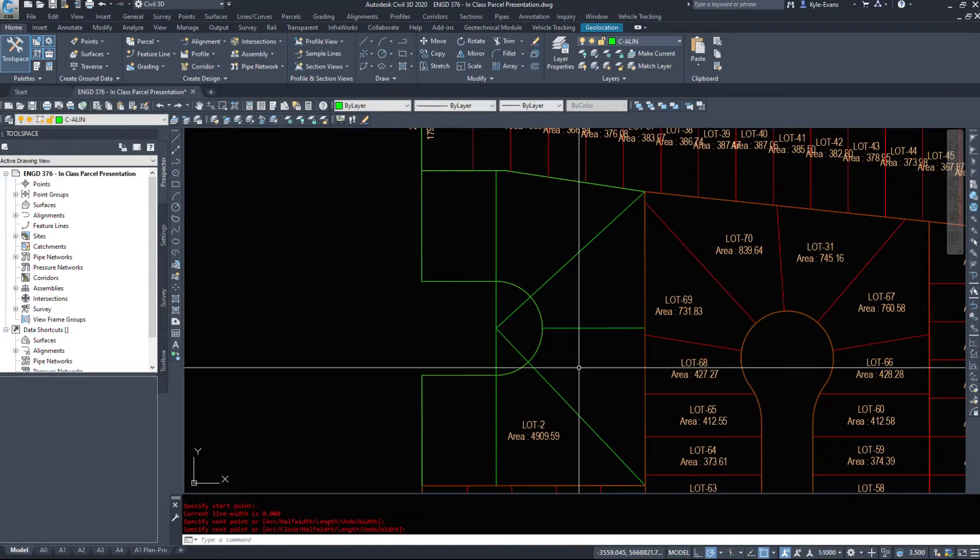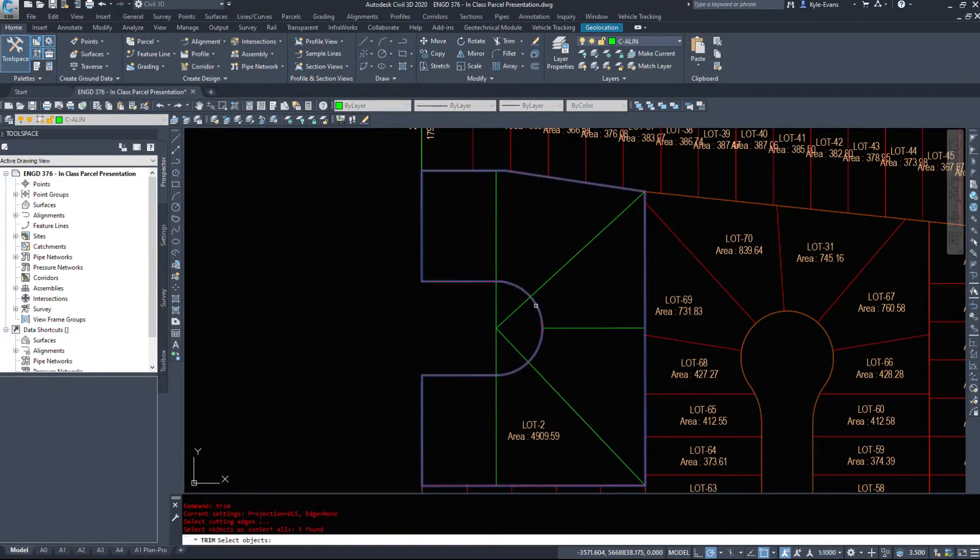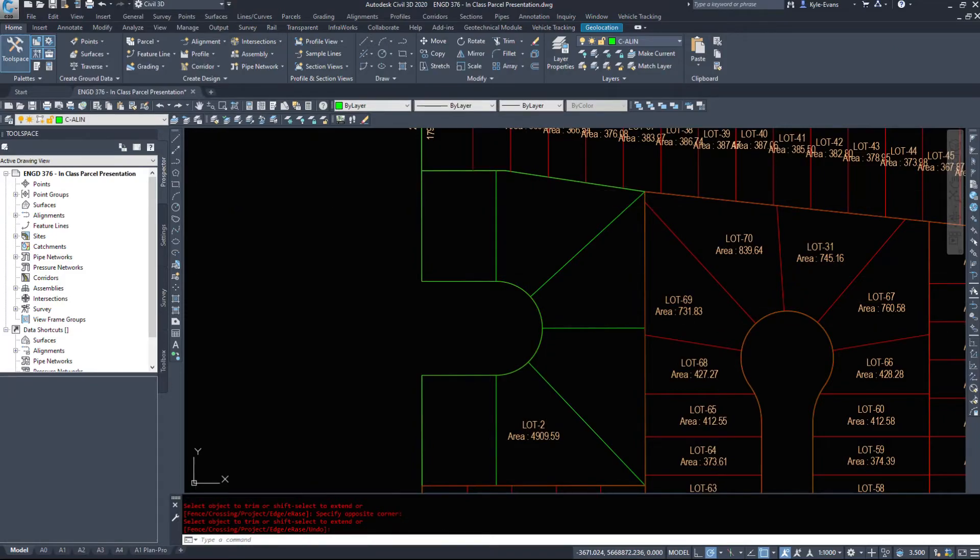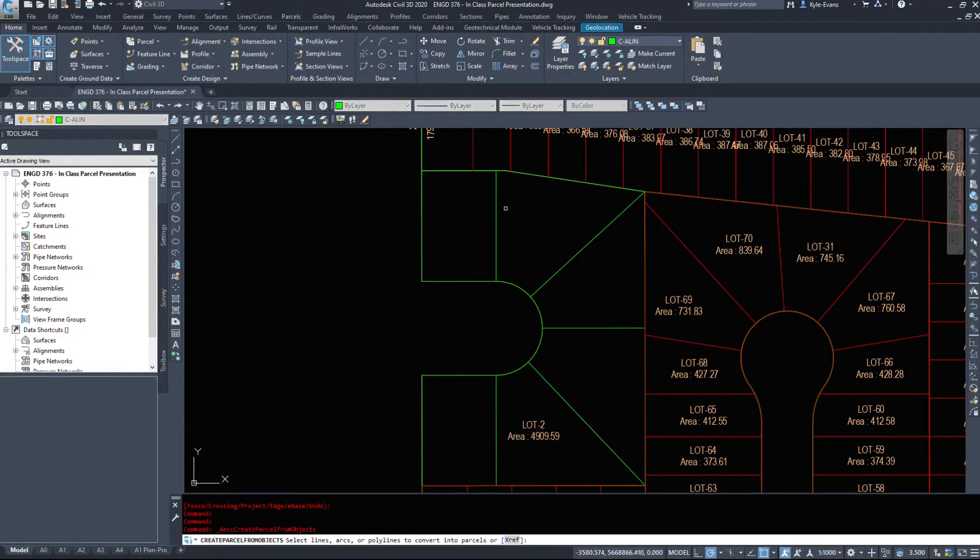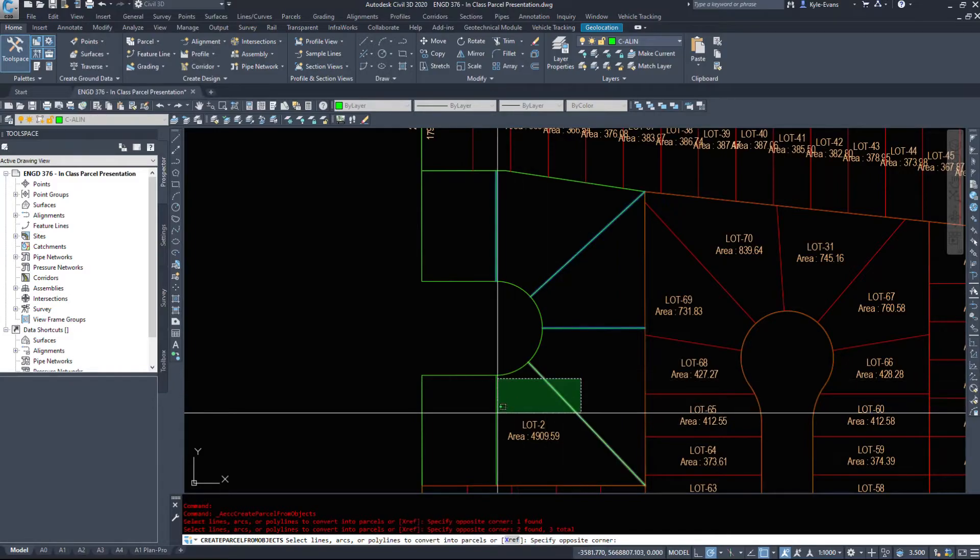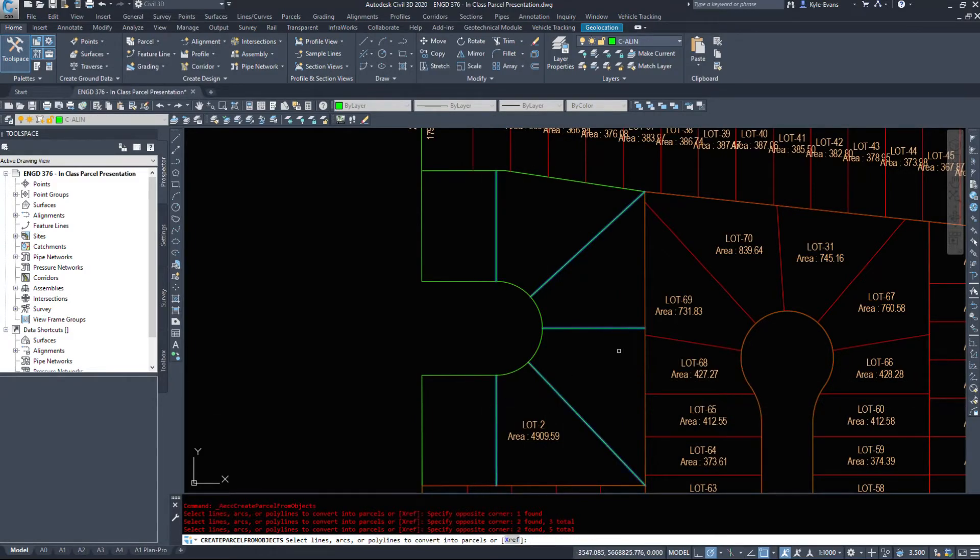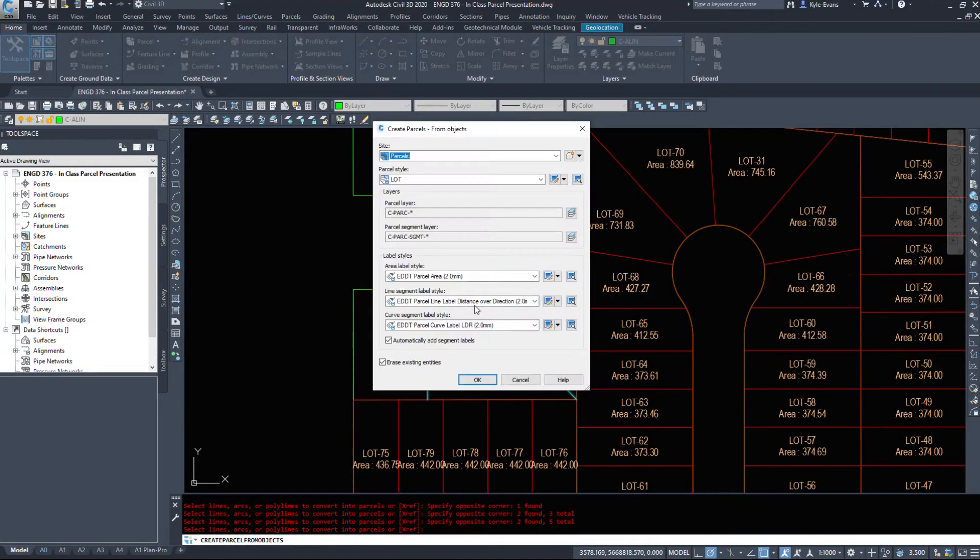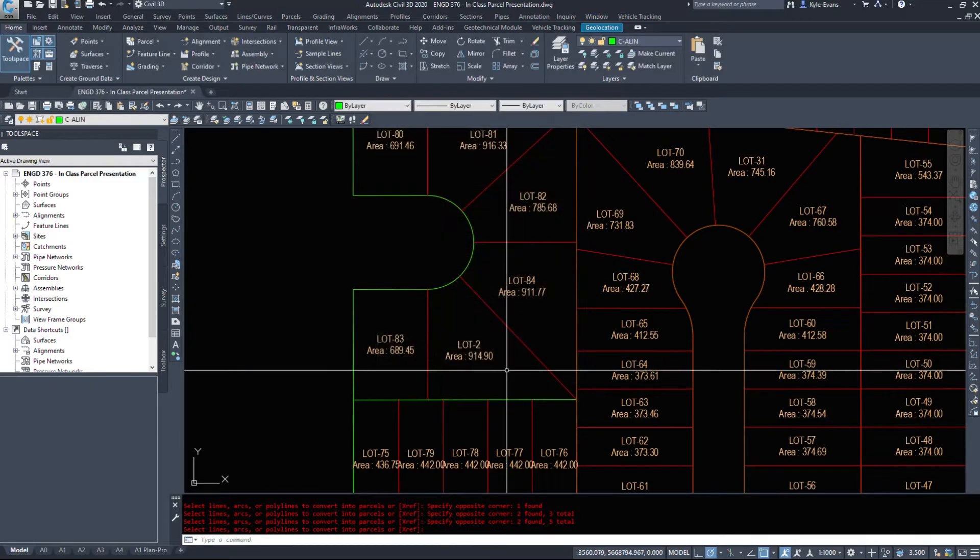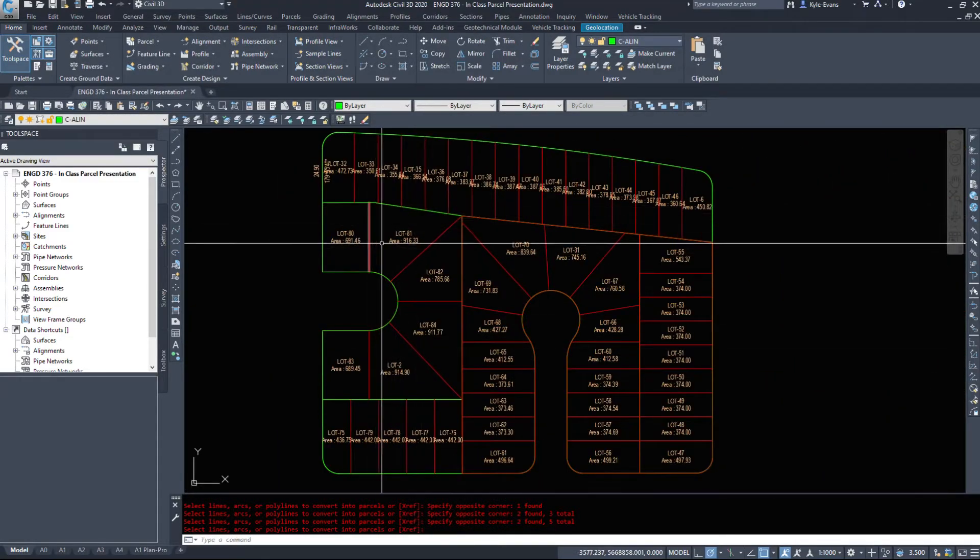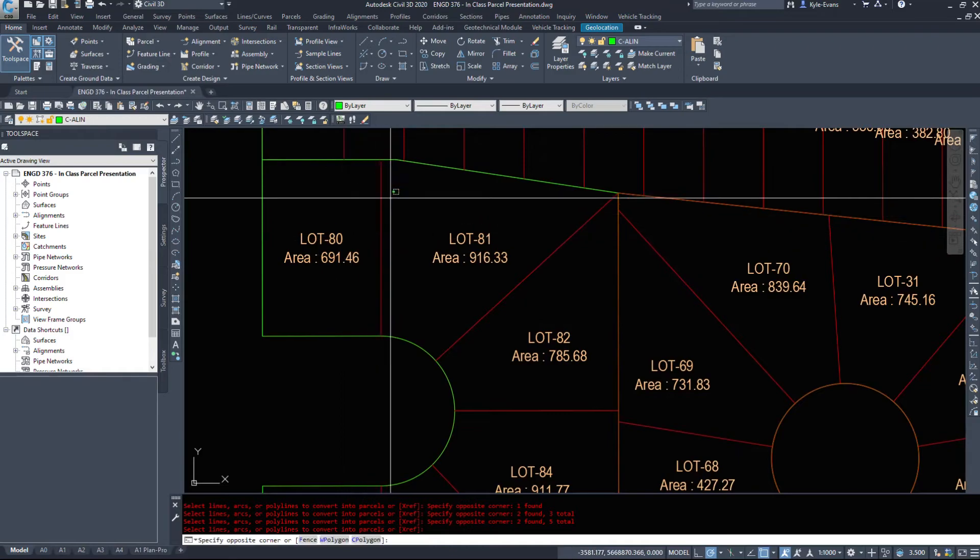I'm going to trim, and then I'm going to come under the parcels, create parcels from objects. I'm going to select these five polylines that I've drawn, and I'll hit OK. So we can create parcels from polylines as well.